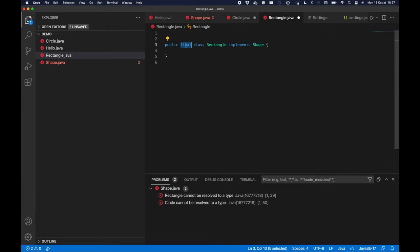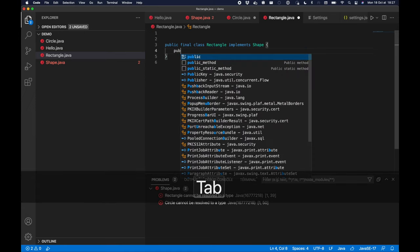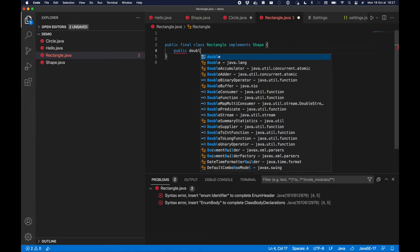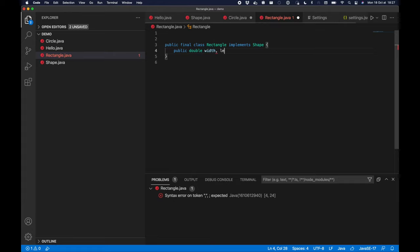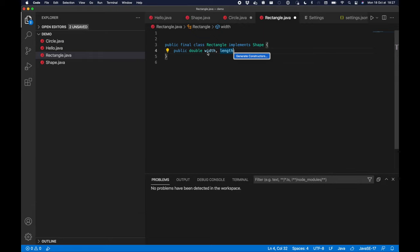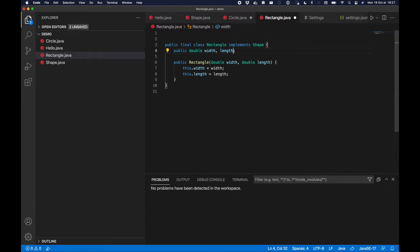And go to the rectangle to add a couple of things. As you can see it's a final class, it cannot be extended. I'm going to add a width and a length fields for my rectangle and generate constructors out of those attributes.